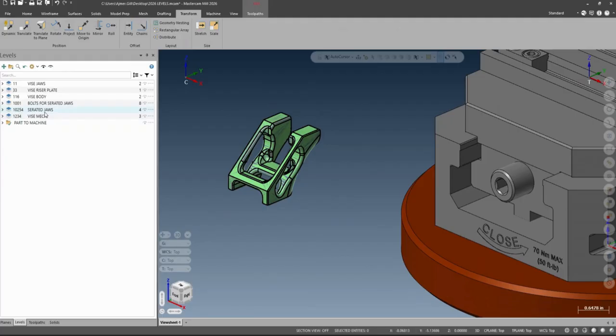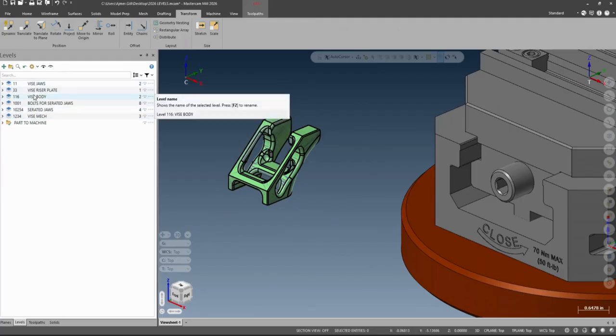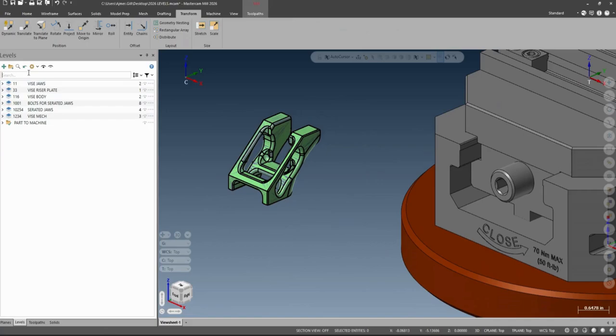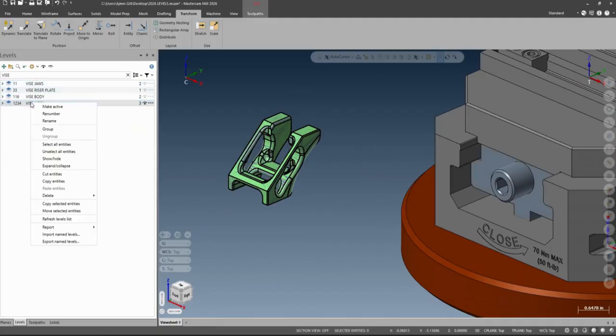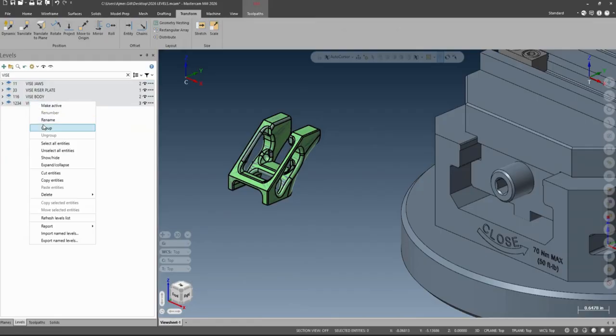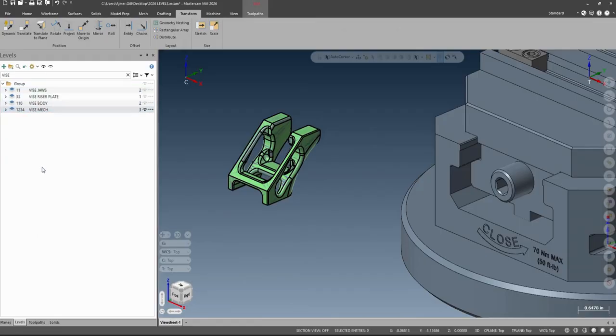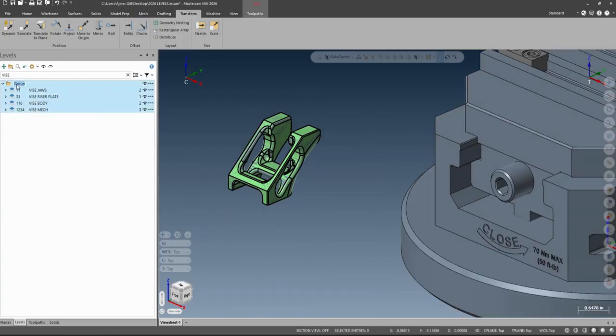The other thing I can do is if I want to put my vice stuff on a level, I can just search for 'vice', and anything with the word vice shows up. I can just click anything and say group and rename this. You can use the standard Windows rename and call it vice.